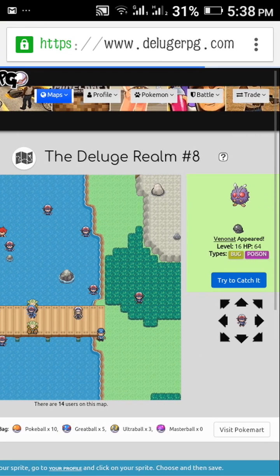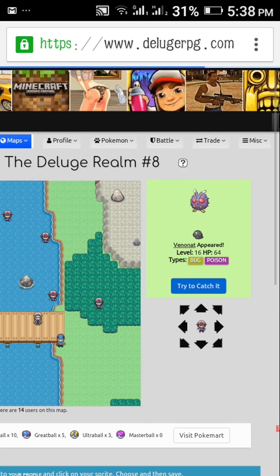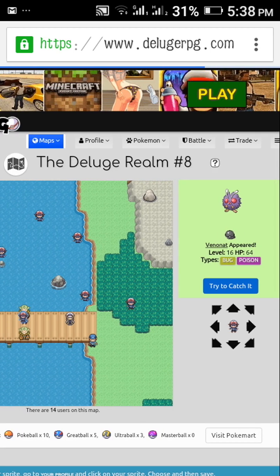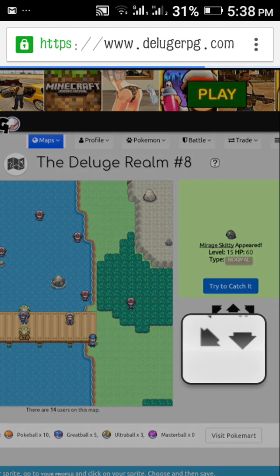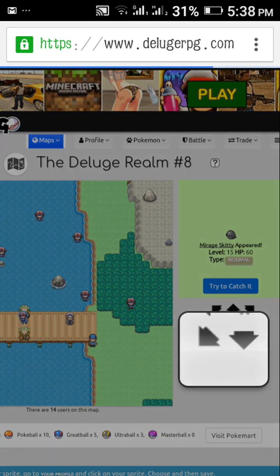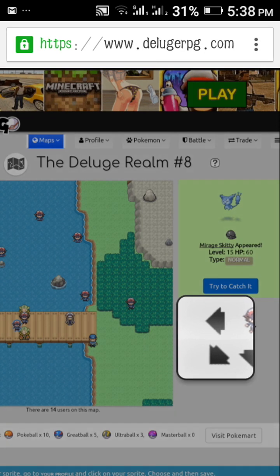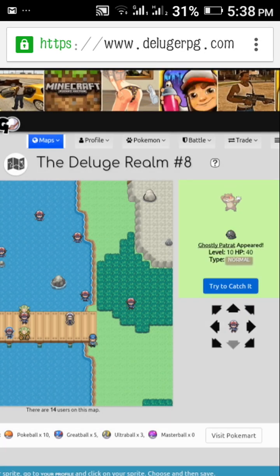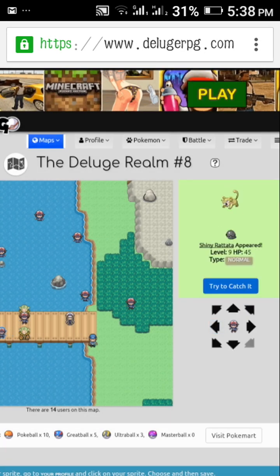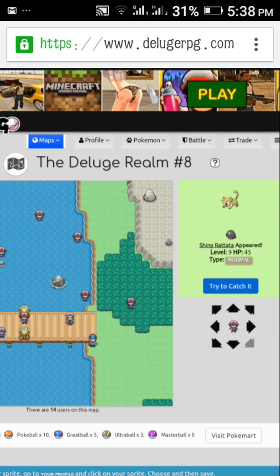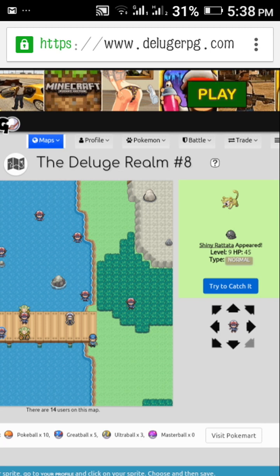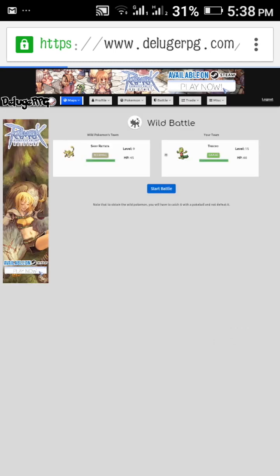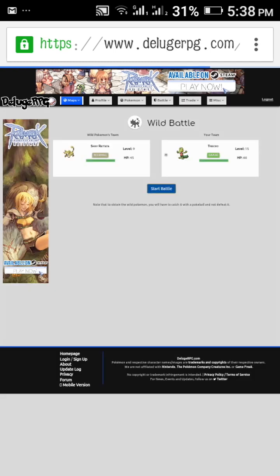Deluge RPG Realm 8. You can move it from like this. Whichever Pokemon you like, you can click on try to catch. I want this Rattata, shiny Rattata. Click on try to catch it.